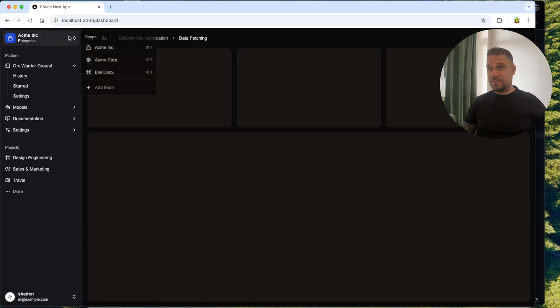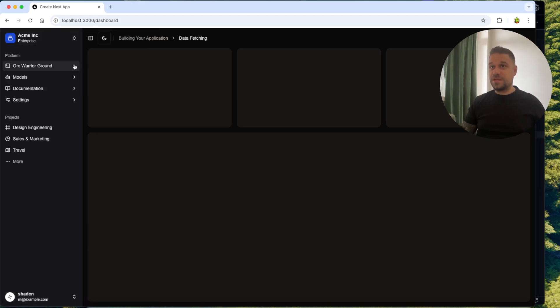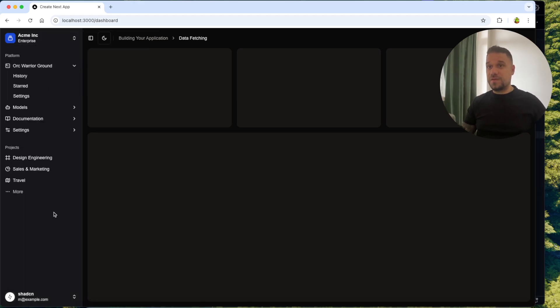You are not going to believe how easy it is to get this professional looking sidebar with all this user management pop-up, these drop-downs, collapsibles and all the things that are needed inside one sidebar.